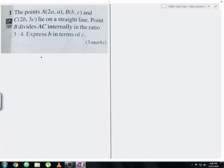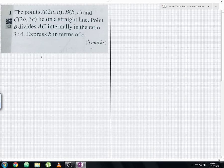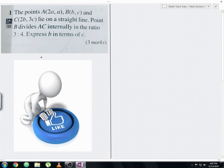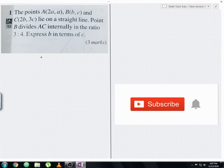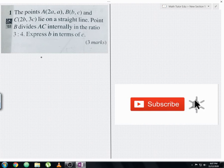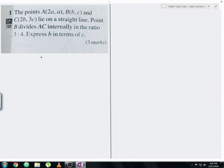Hello everyone and welcome to another maths tutorial video. I'll be discussing SPM clone 2003, Form 4, Chapter 6, Coordinate Geometry — a short question. Before that, please like this video to show your support and subscribe to the channel for more upcoming mathematics tutorial videos in the future.